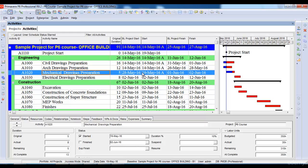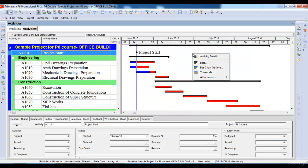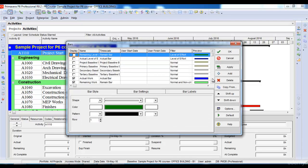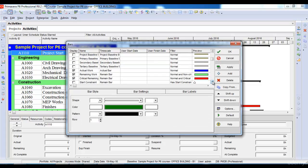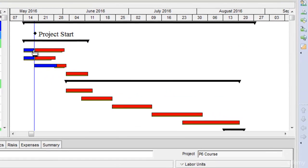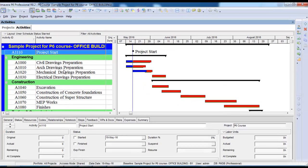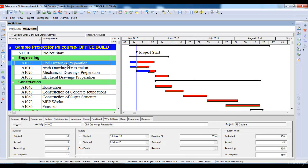In order to view your baseline and progress against your baseline in the Gantt chart, go to the Gantt chart option, right-click, and select Bars. In the Bars settings, select the baseline bar as well. Once I select the primary baseline and click Apply, then OK, you can see that under each activity it adds a baseline bar.